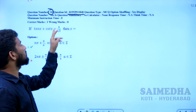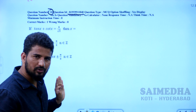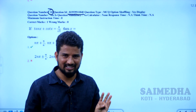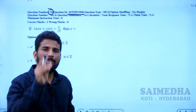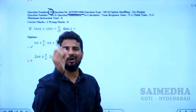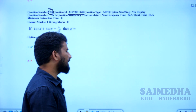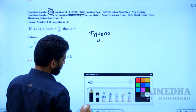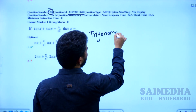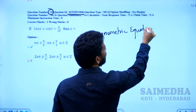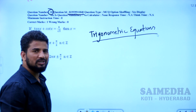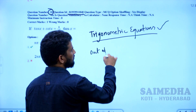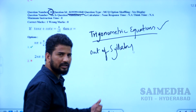If tan x plus cot x is equal to 4 by root 3, then x is equal to what? This question is related to the trigonometric equations concept. You can choose the key objection option 'out of syllabus.' We do not have trigonometric equations in our TSEZ mathematics syllabus. Please go and check the syllabus; if it does not have trigonometric equations, you can choose the out of syllabus option.